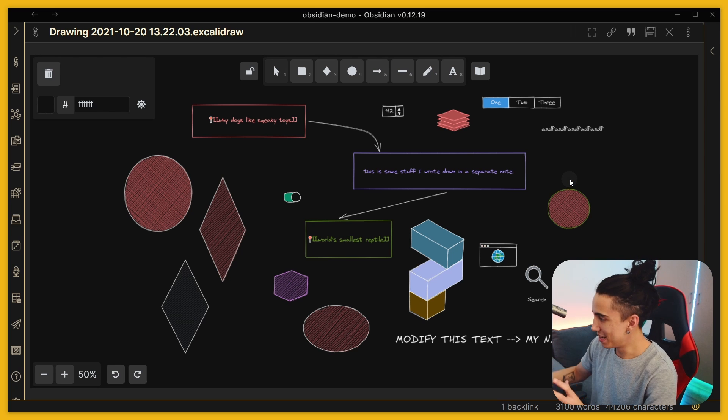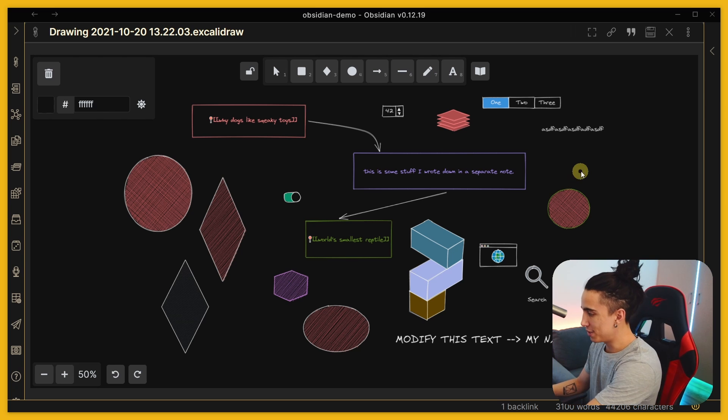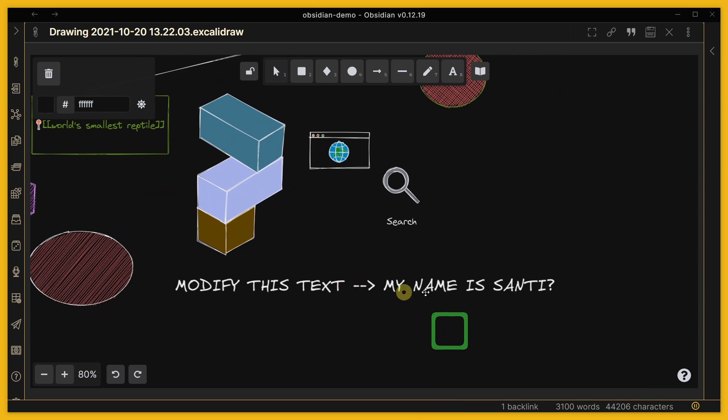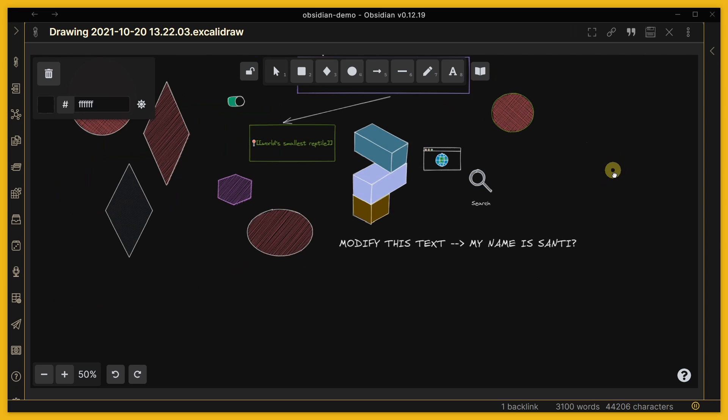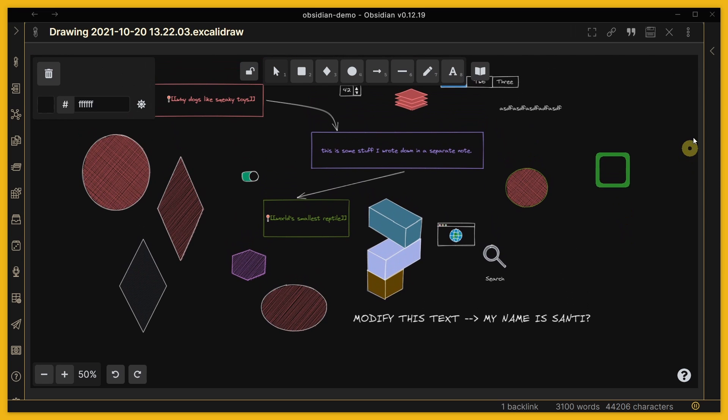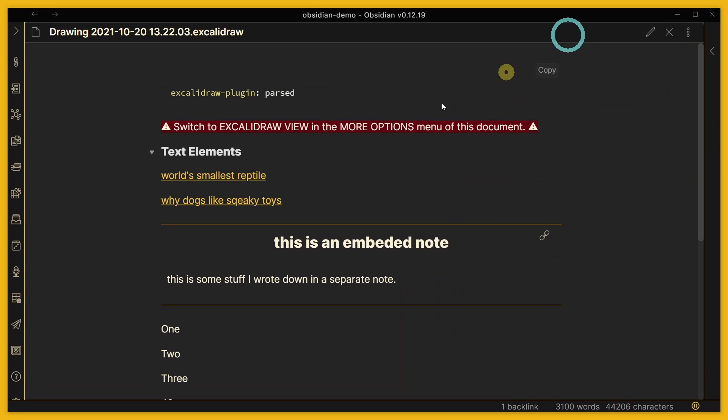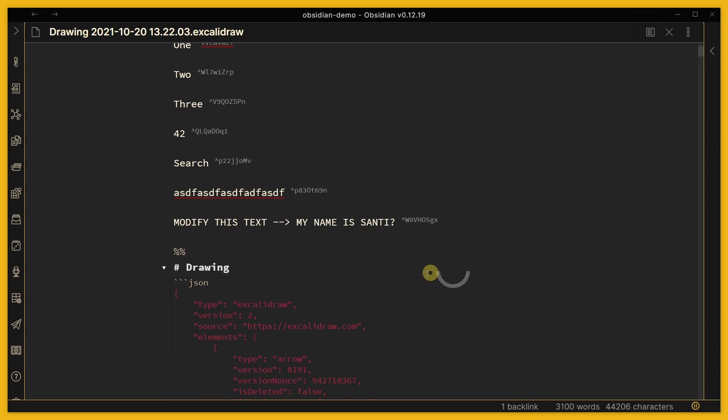It says modify this text, 'my name is Santi.' So what is amazing about this - you can also open it as a markdown file. So if I open as markdown I can switch to edit mode and then from here you can see modify this text, there's tons of little things that you don't need to touch, all of this you definitely don't need to touch.